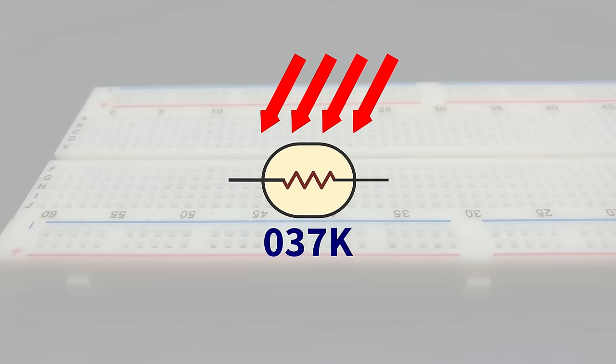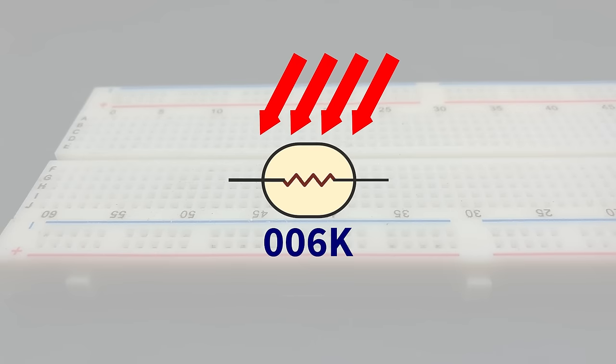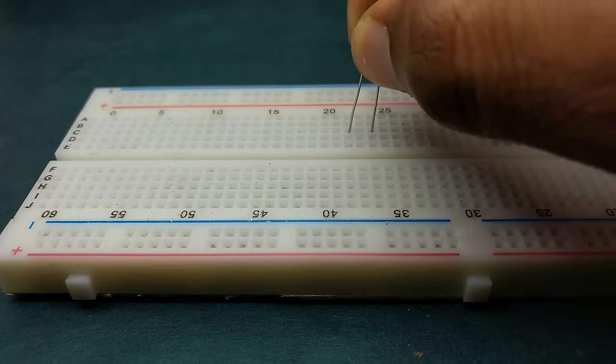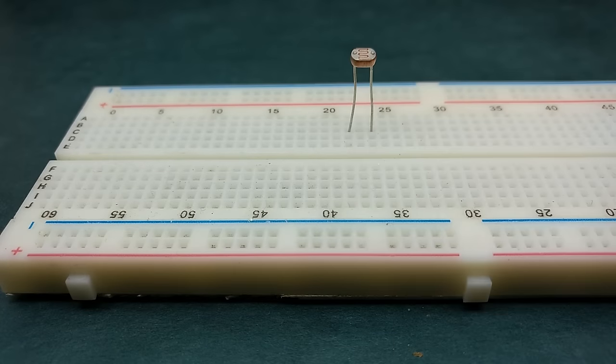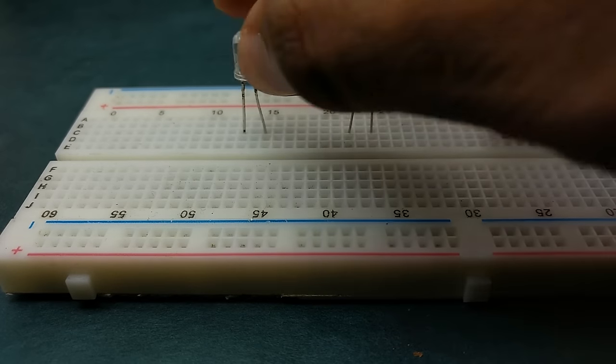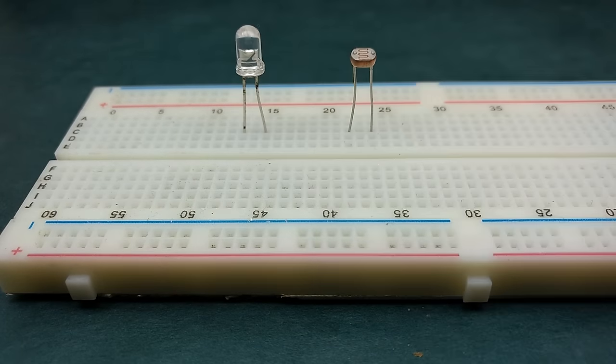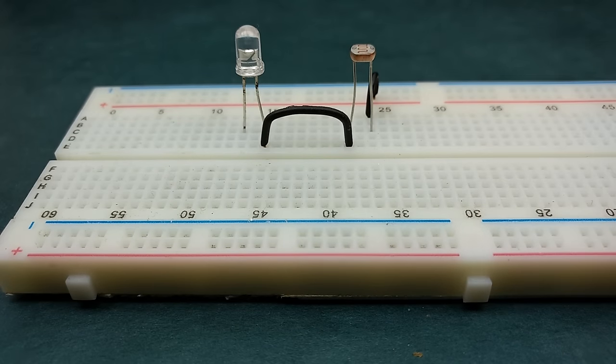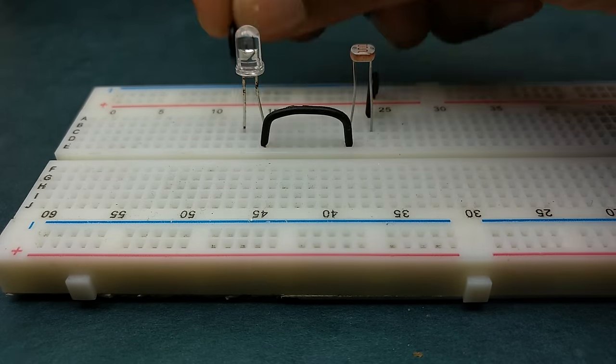We can use this property to make a basic light sensor circuit by connecting the LDR in series with the LED and the other terminals connected to a DC power source.